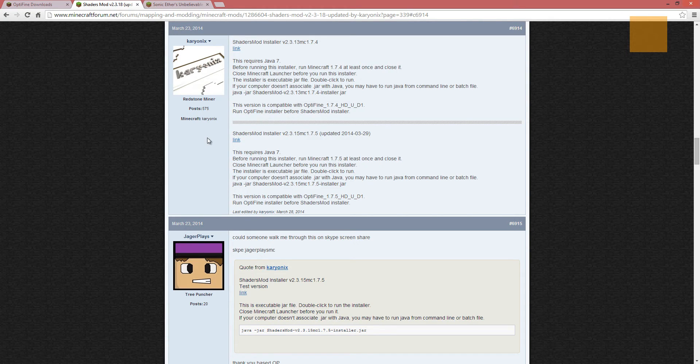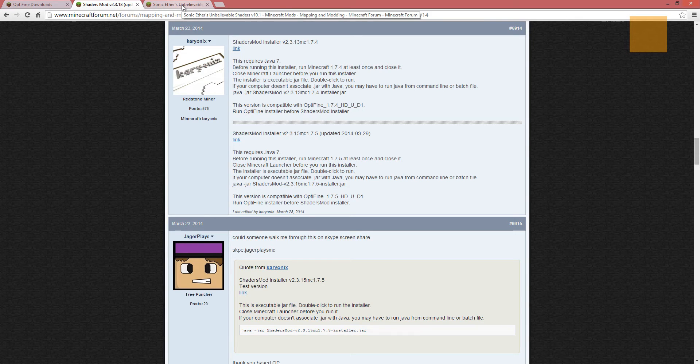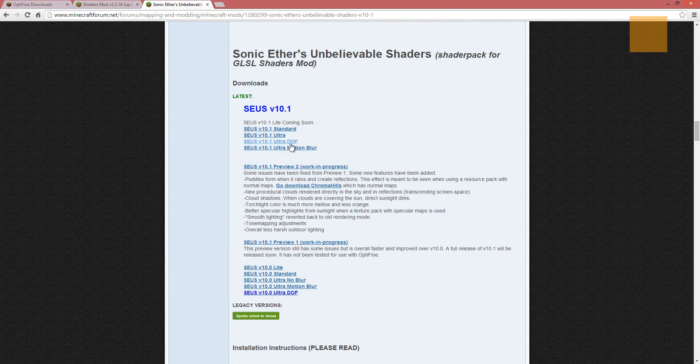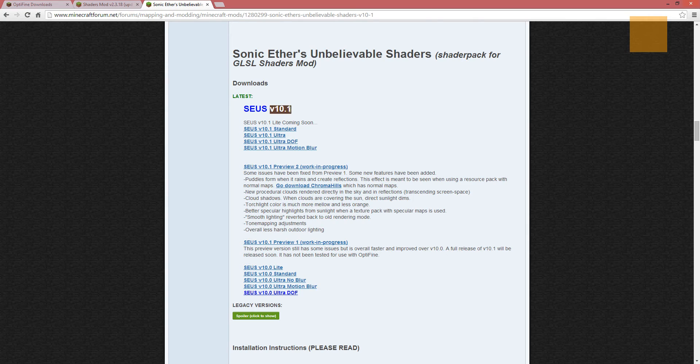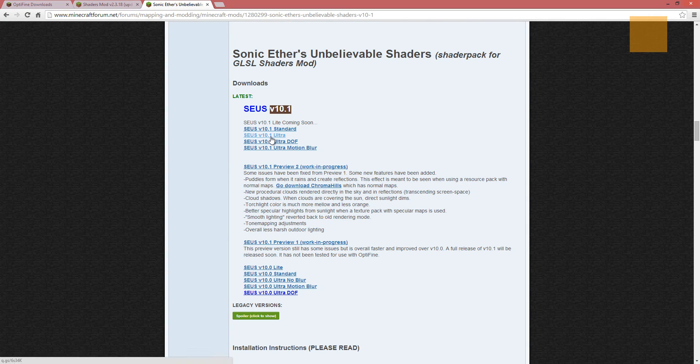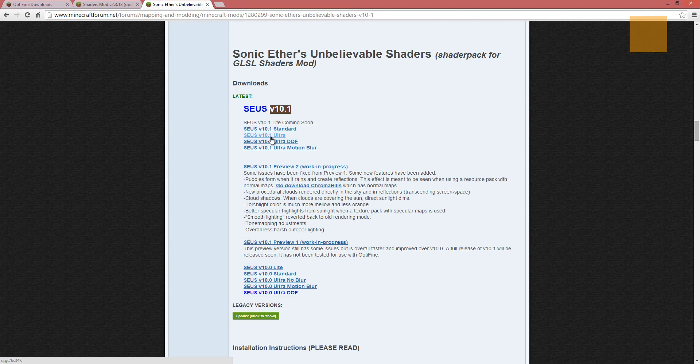Okay, so we've downloaded the GLSL shaders mod, and now we're going to go and download the Sonic Ethers Unbelievable Shaders. The version that I use is the 10.1, and I use Ultra. At least that's the one I used first, and the one I got to work, so that's the one I stuck with. So let me download this, and I'll be right back.